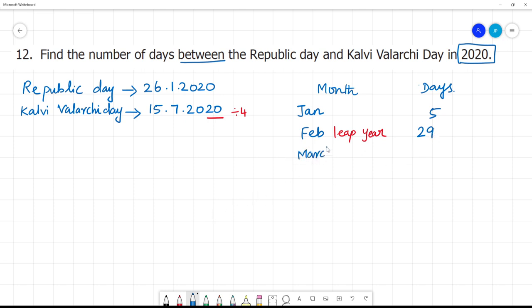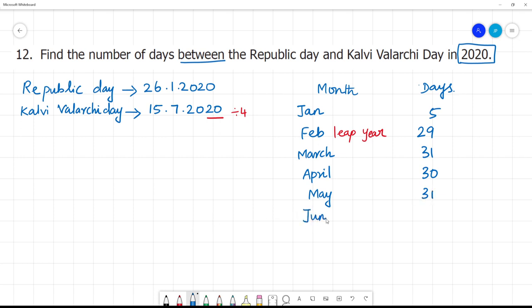March usually has 31 days. April has 30 days. May has 31 days. June has 30 days. For July, we take up to the 15th, so we count 14 days in July.